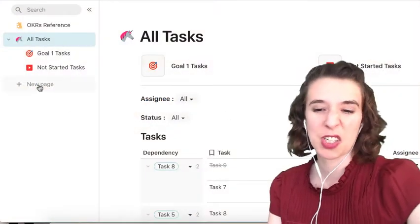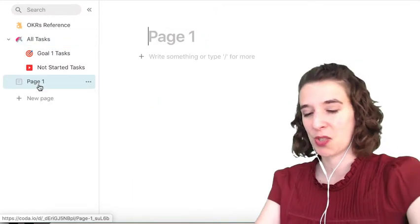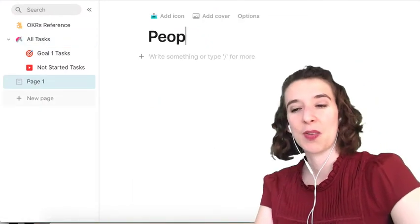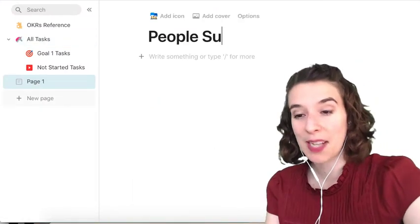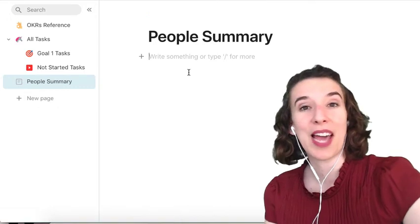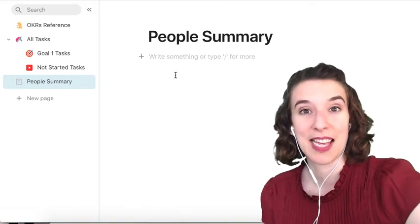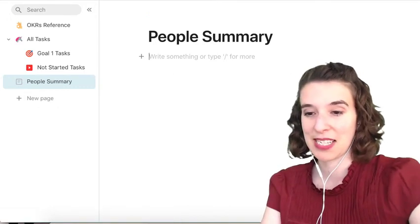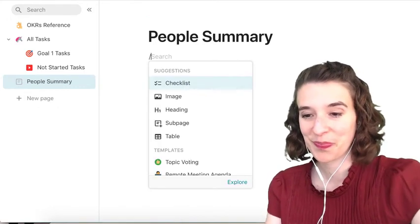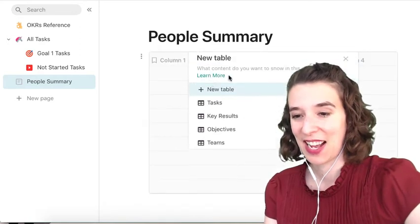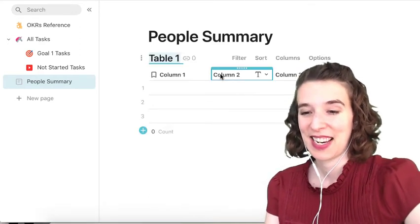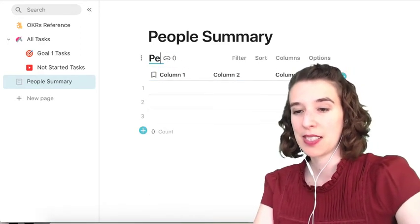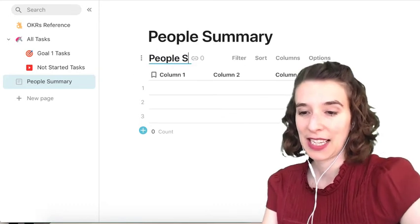How I'm going to do this is I'm just going to create a new page just so we have a nice clear area. So we'll call this our people summary, and I'm going to go ahead and make this a table. So we're going to have it be a new table here, and we'll call this the people summary.